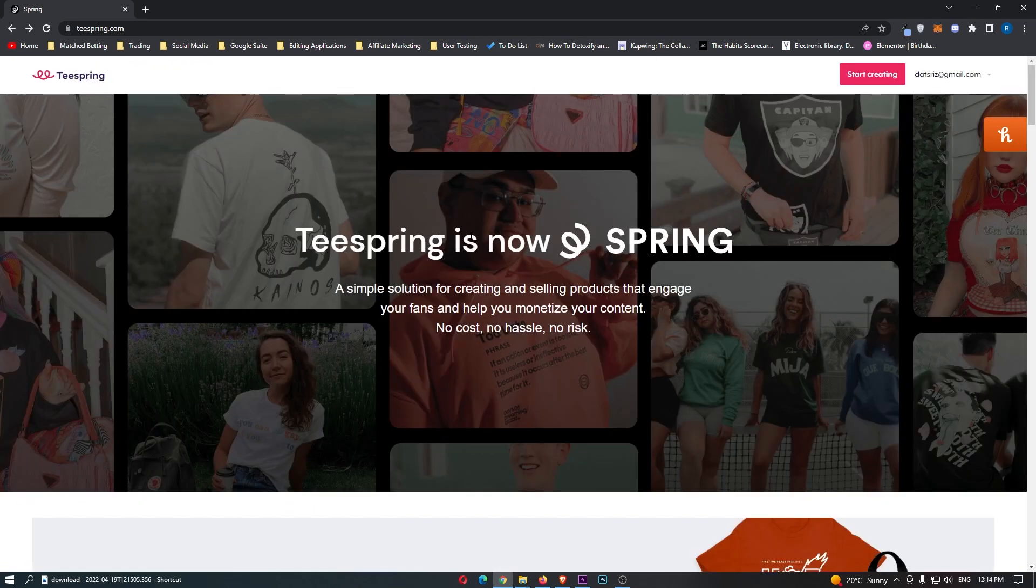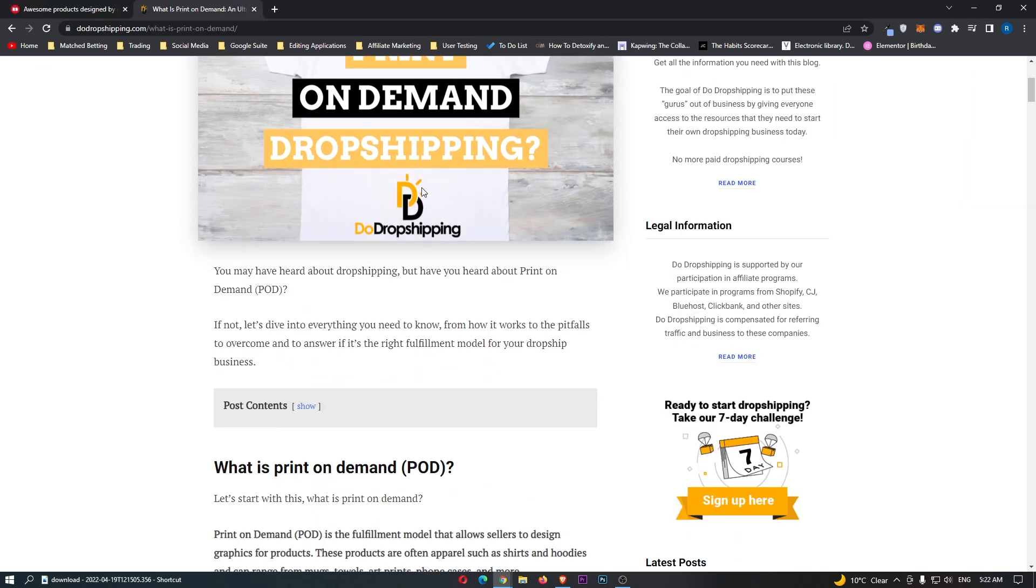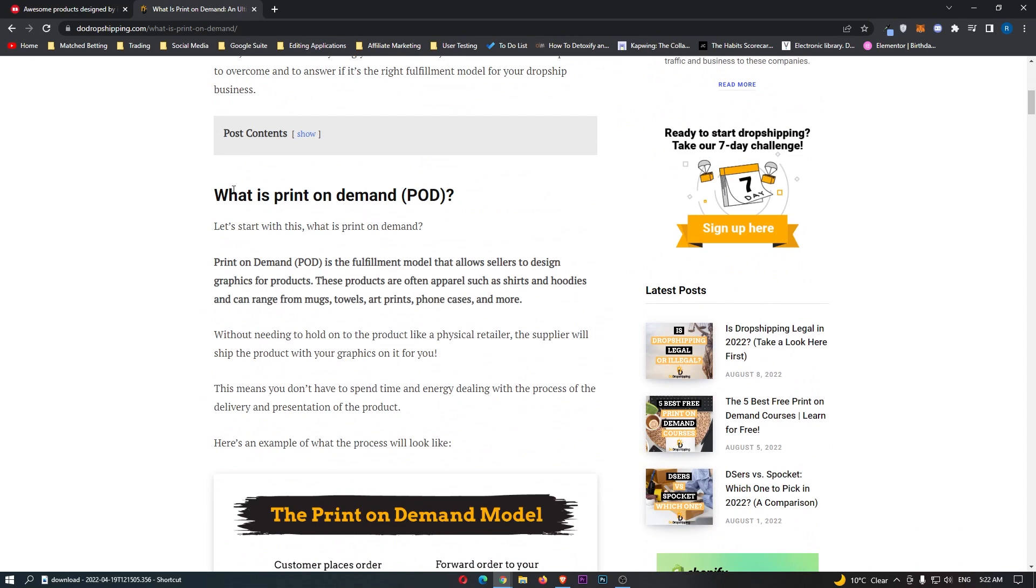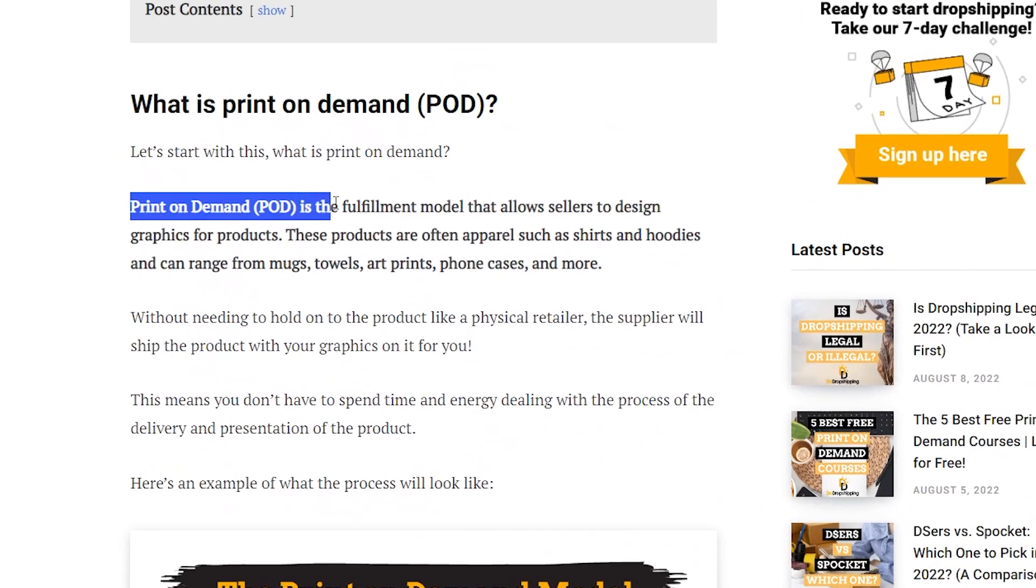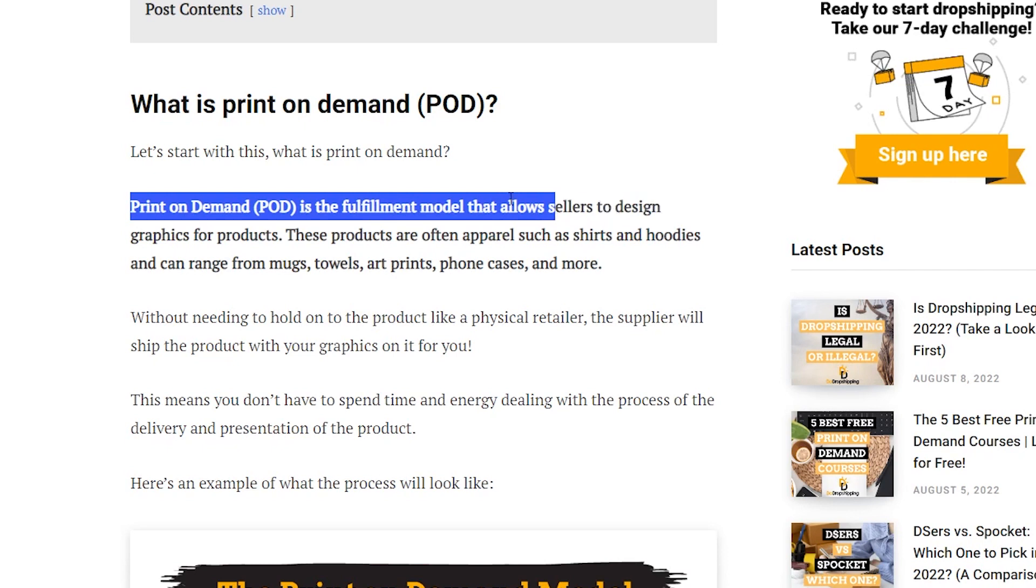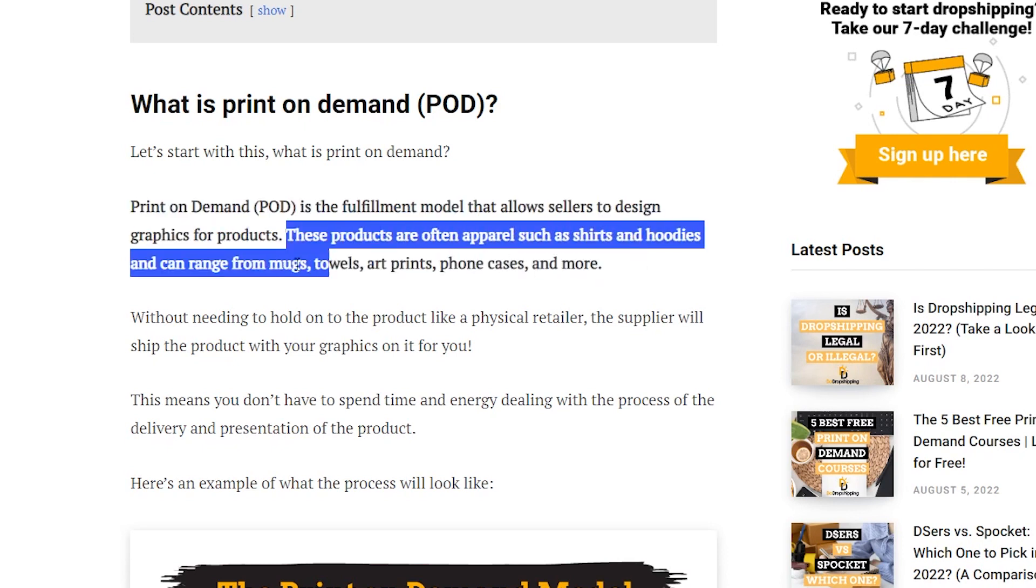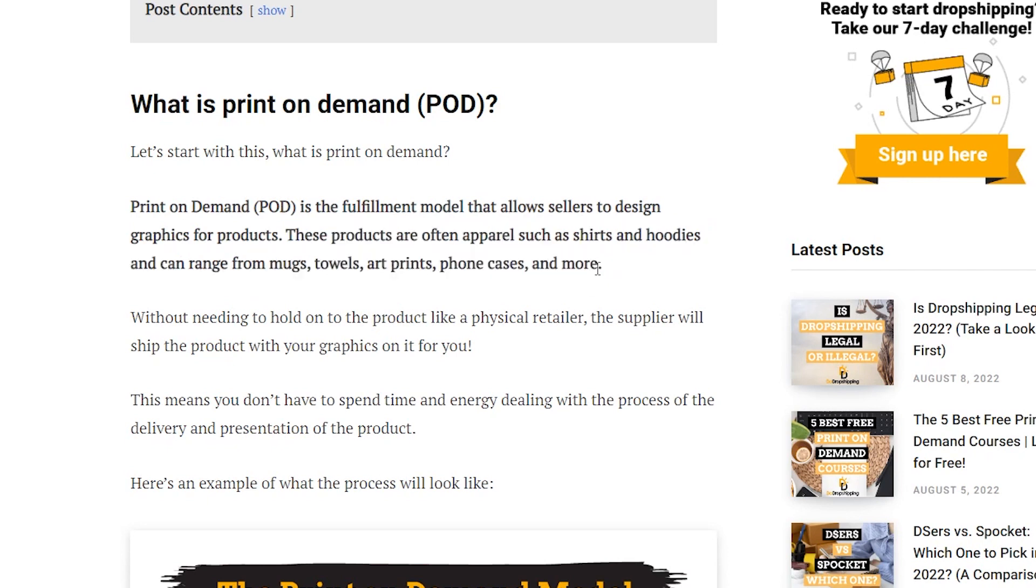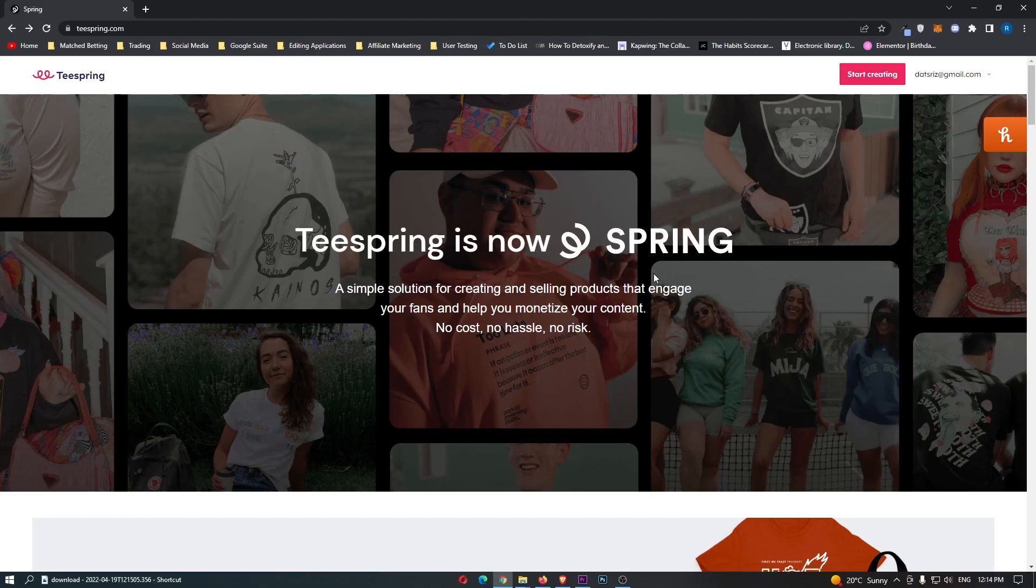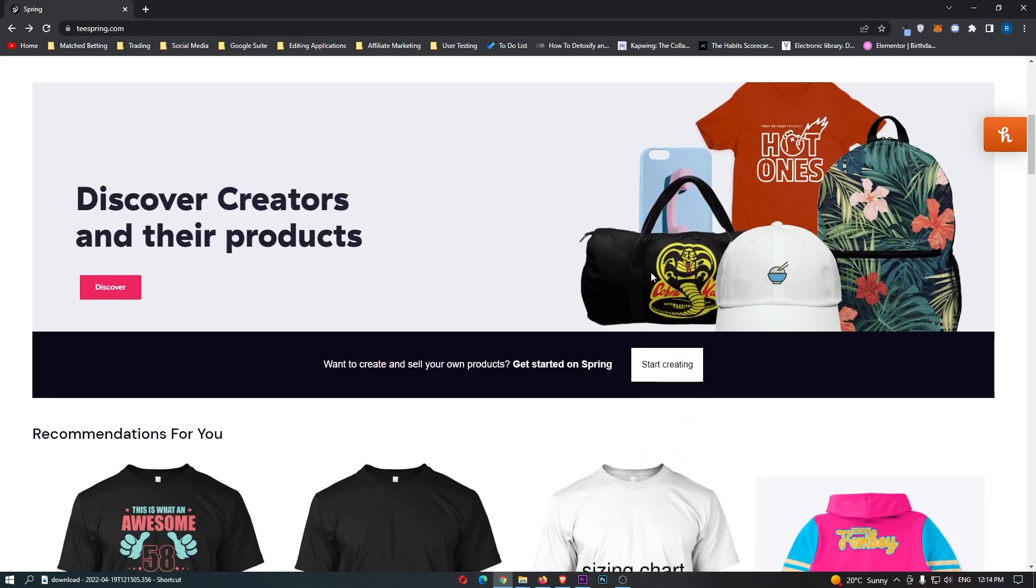Teespring works off a business model called Print On Demand, and if you don't know what Print On Demand is, let me go ahead and explain. Print On Demand is the fulfillment model that allows sellers to design graphics for products. These products are often apparel such as t-shirts, hoodies, and can range from all of these other different things. Now you understand what Print On Demand actually is.